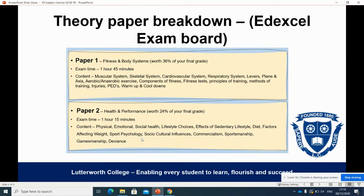Looking at those theory papers in a little bit more detail: Paper one is Fitness and Body Systems. As the name suggests, it looks at the different areas of the human body — the musculoskeletal, cardiovascular and respiratory systems — going into detail about the anatomy of those and how they can be developed and trained to improve sports performance. We also look at the components of fitness, principles of training, and methods of training. So that paper is focused around how we can improve our body to become better at sports.